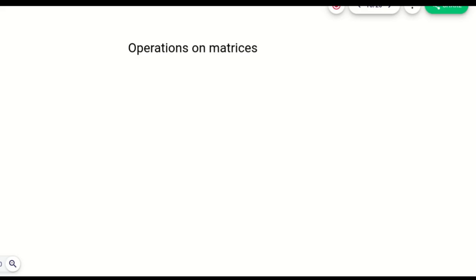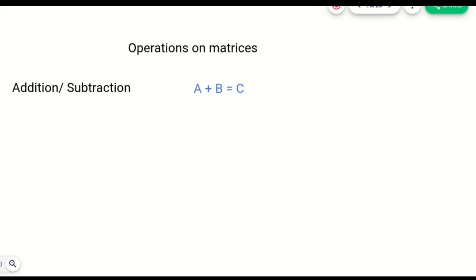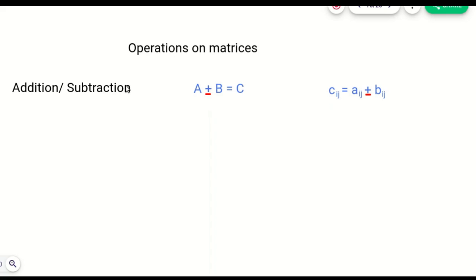Hello students, today we are going to study some operations on matrices. The first operation we are going to see is very easy, which is either addition or subtraction. If matrix A is added to B and we get matrix C, then the elements can be given as C_ij = A_ij plus B_ij, or if it is subtraction, then we get a negative sign. We have to add or subtract the elements at each particular position in each matrix. The condition for addition or subtraction is that the dimensions of both matrices must be the same.